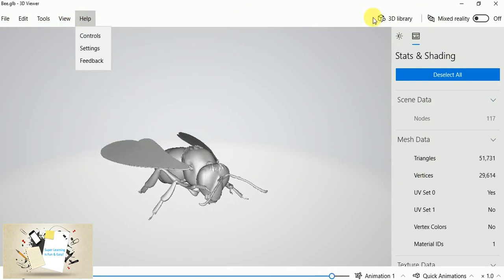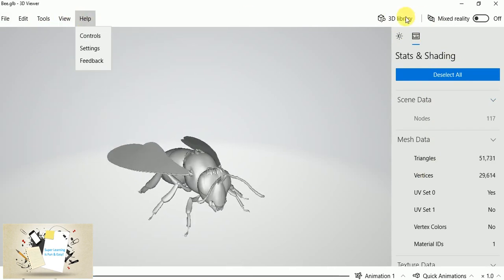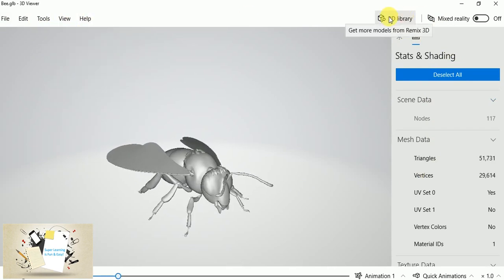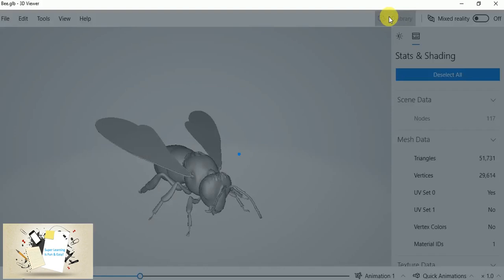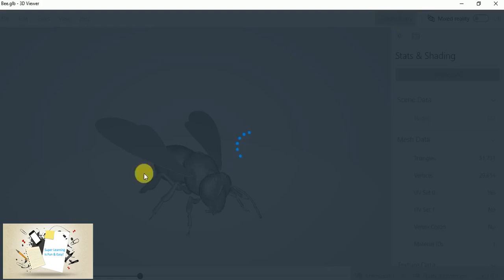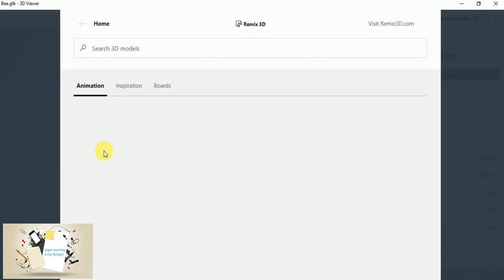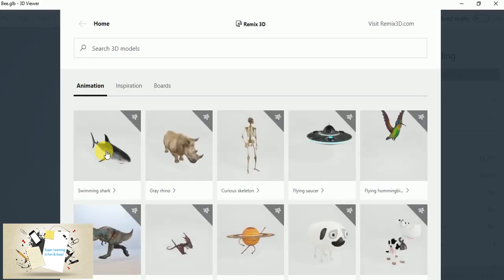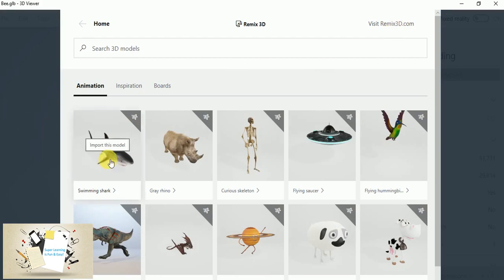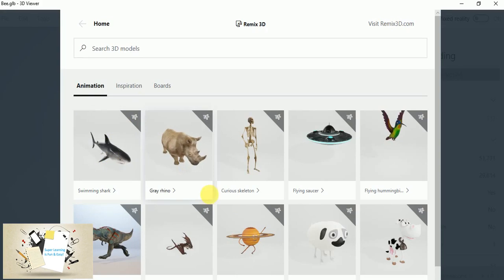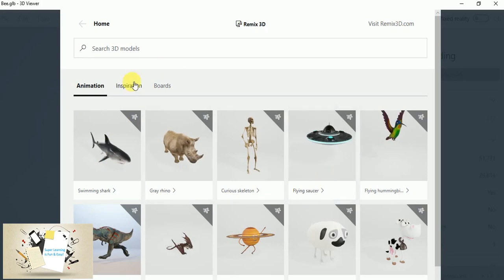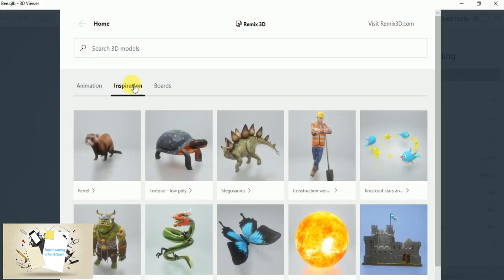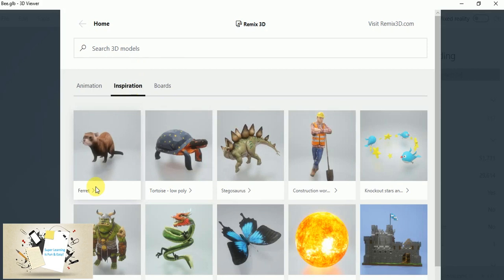And similarly, we can also choose quick animations like turntable, which turns into 360 degrees. And if you want to make it swing between right to left, if you want to make the fish jump and turn, if you want to make it hover. So you have a lot of options and you can even control the animation speed.